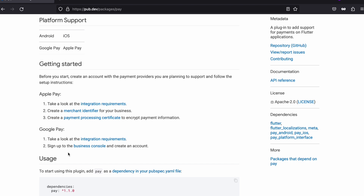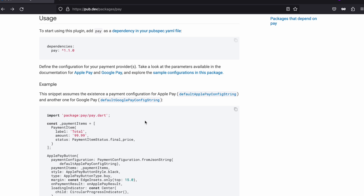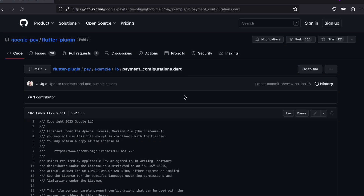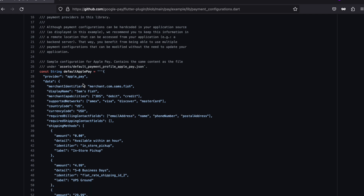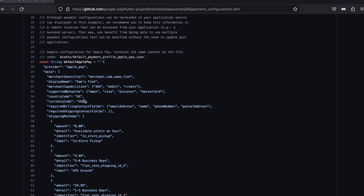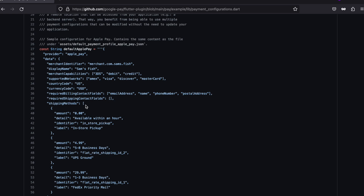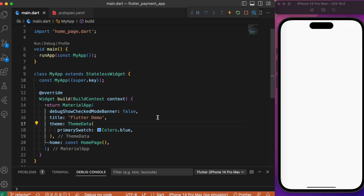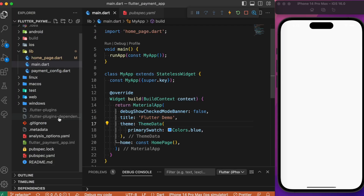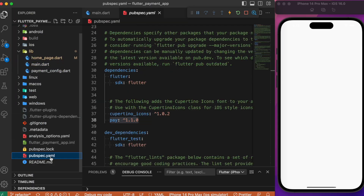Similarly, for Google Pay you need to sign up to the business console and create an account there. To complete the integration process we need to provide configurations. You can head over to the provided link where they have sample configurations — including the default Apple Pay configurations. You can copy these and paste them in a separate Dart file, then move on to the coding side and start the integration process.